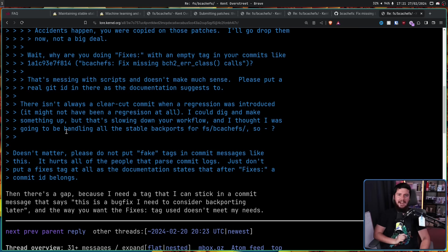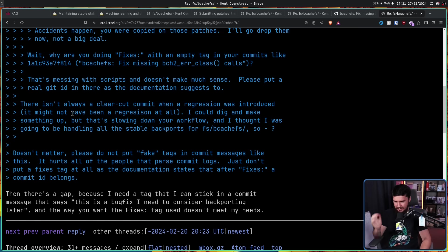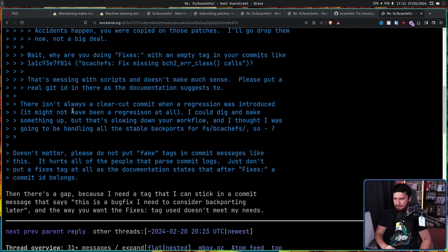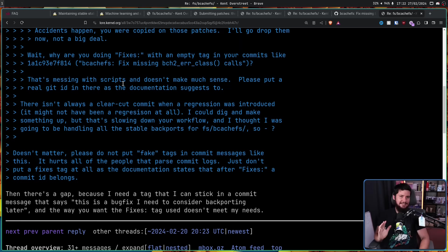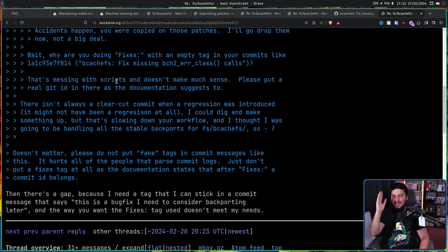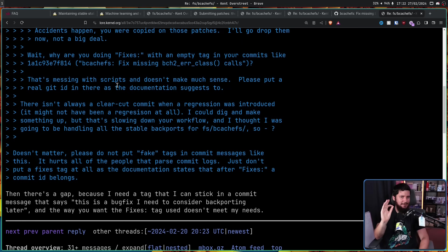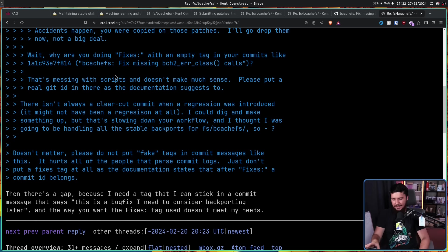Then Kent snapped back again: 'Then there's a gap because I need a tag that I can stick in a commit message that says this is a bug fix I need to consider backporting later, and the way you want the Fixes tag doesn't meet my needs.' It meets the needs of thousands of other developers, but in this one specific instance, it can't be used. That's not how things in the kernel tend to go down.